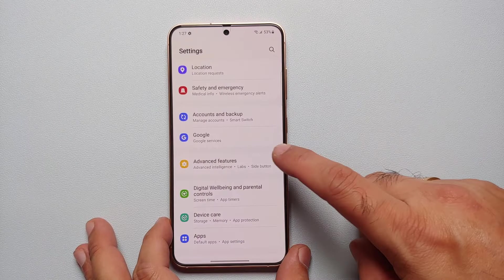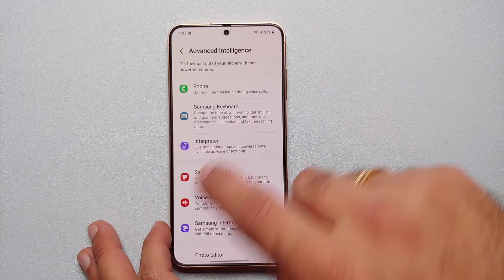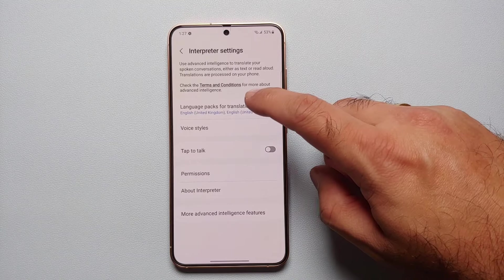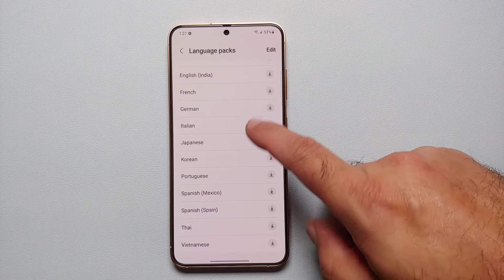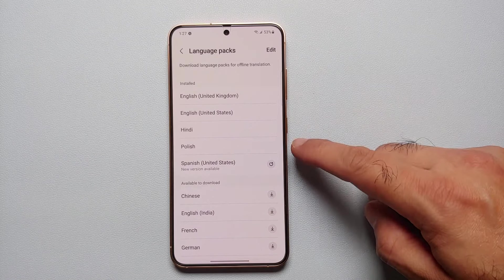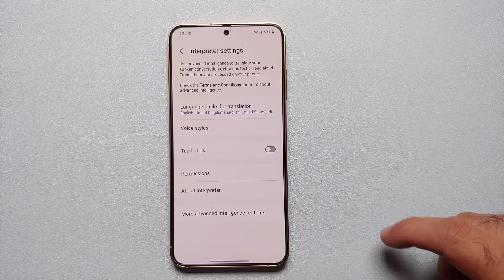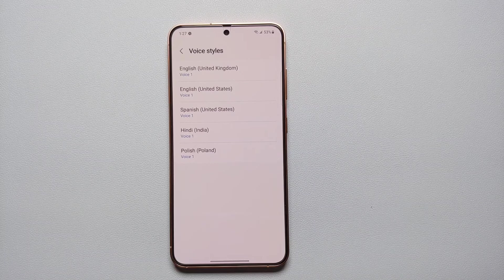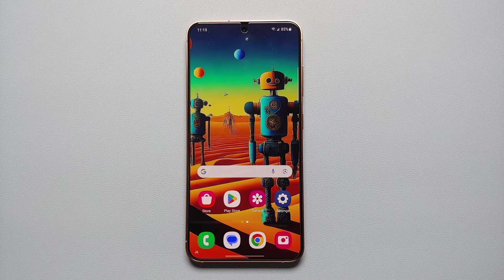First things first, go into Settings. From the Settings main page, go into Advanced Features, then Advanced Intelligence, and go into Interpreter. Herein, select Language Packs and make sure that you have downloaded the specific language pack you want translated. You can also change the voice style for your downloaded language packs.